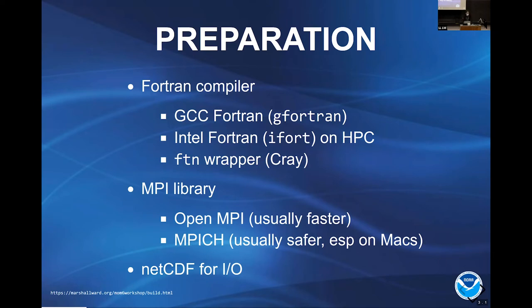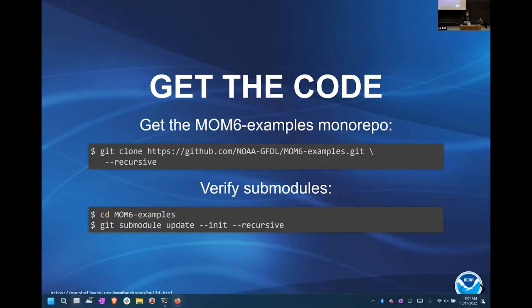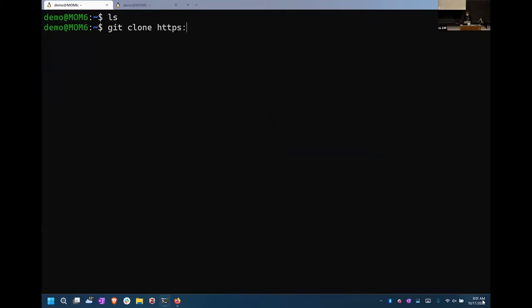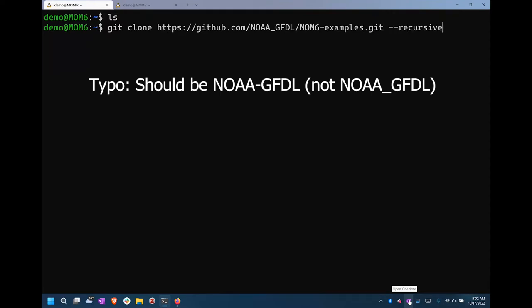First we get the repository. This is what you might call a monorepo — it's a bunch of repositories inside a big macro repository. The important thing here that you might not have seen is the recursive flag. This is very important because we have things called submodules in our repository. If you miss it, there's a step in the slides that explains how to bail yourself out.